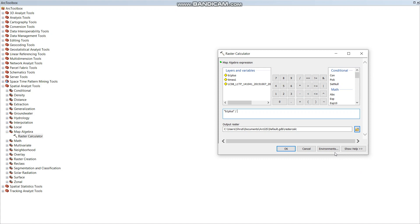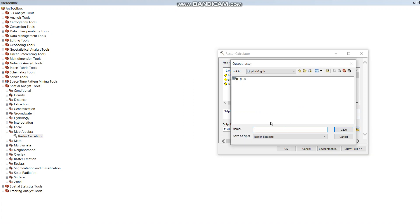0.7892800068. I am going to keep the output geodatabase as sun angle.